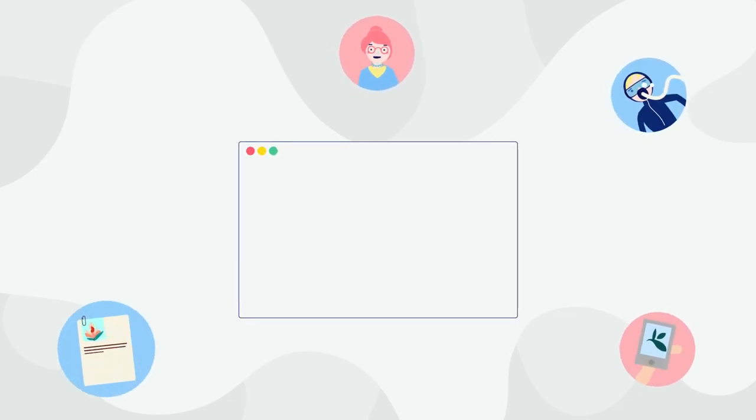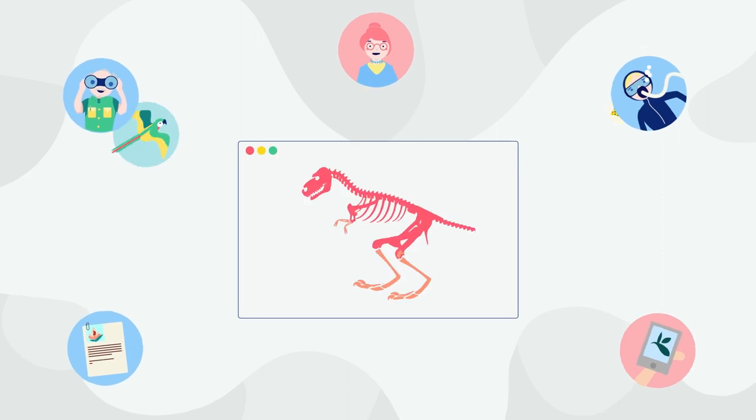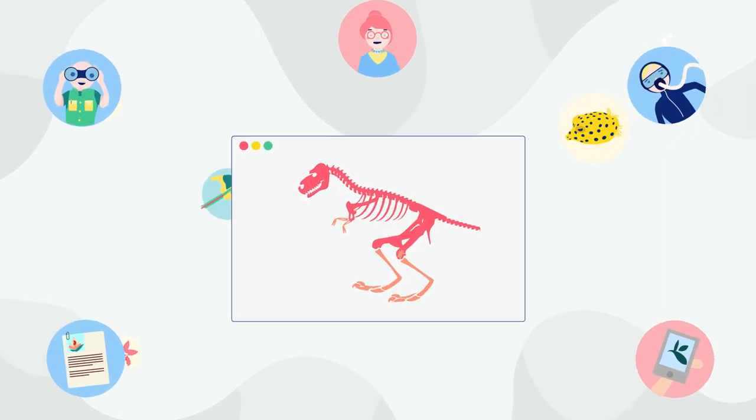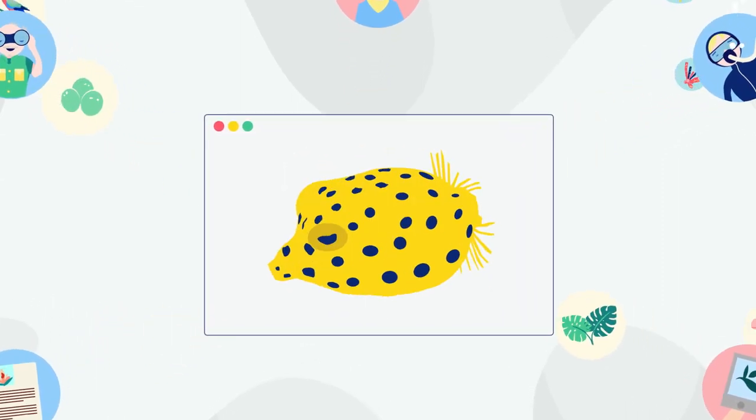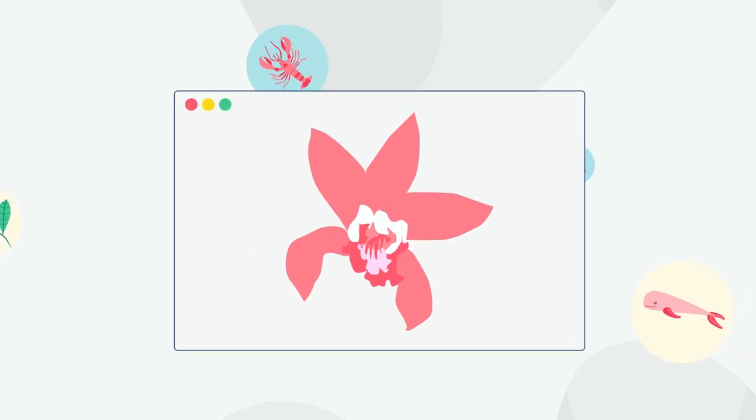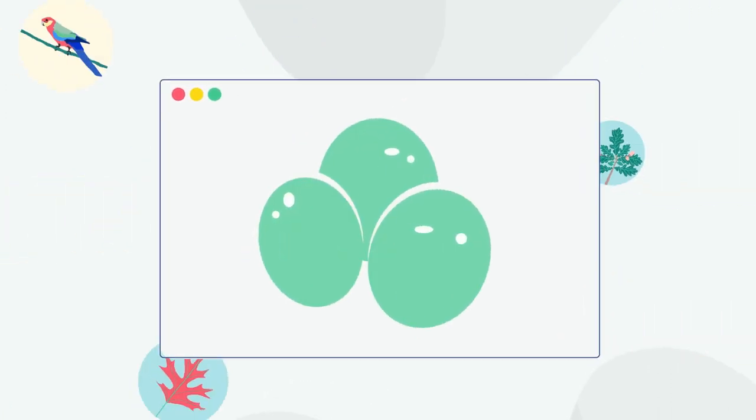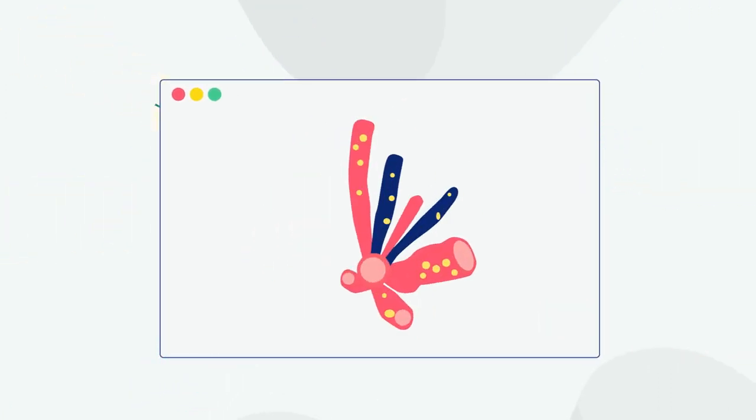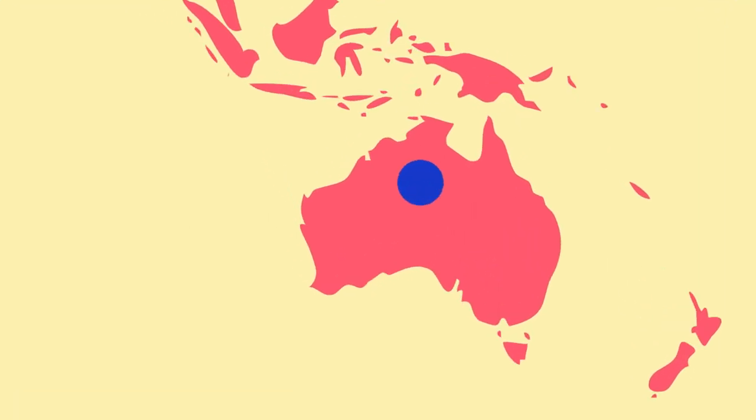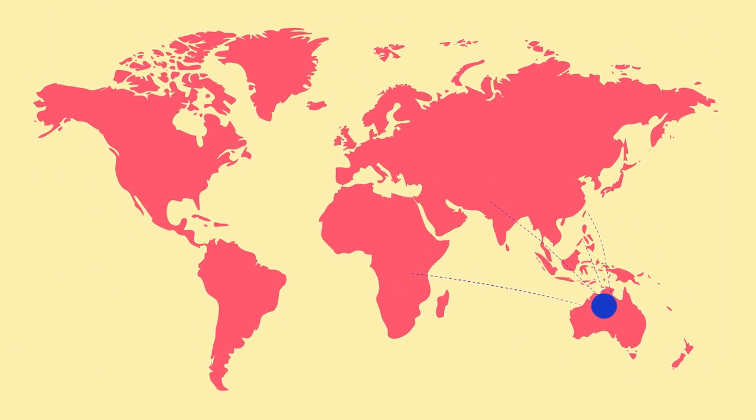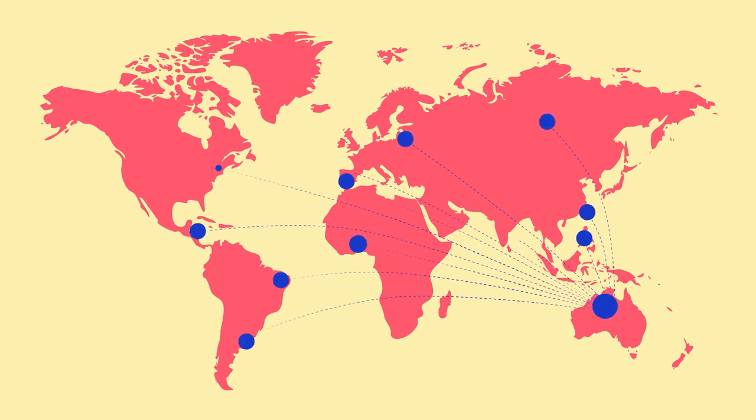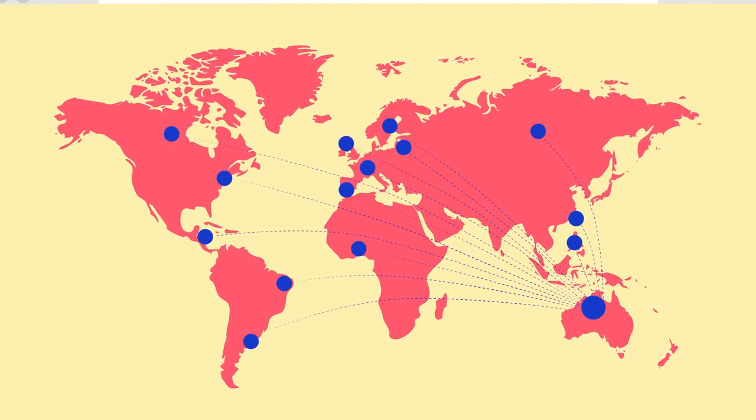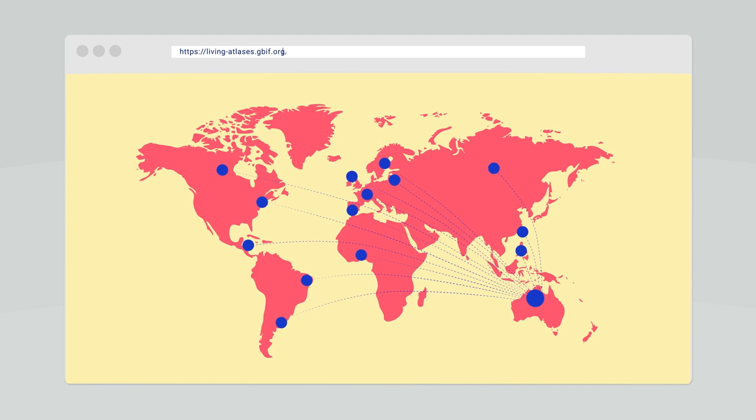A Living Atlas is an informatics infrastructure that aggregates biodiversity data from multiple sources and makes it freely available and usable online. It is based on the Atlas of Living Australia platform and since 2014 has been adopted by numerous GBIF nodes and other organizations to support integrated access and use of their national biological and environmental information.